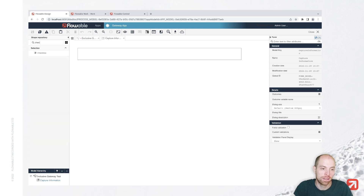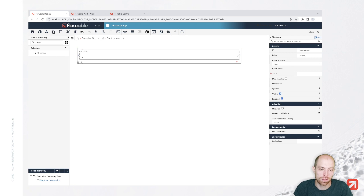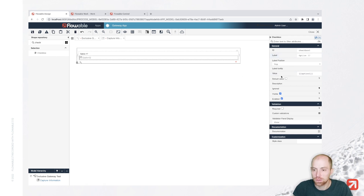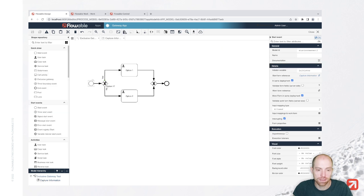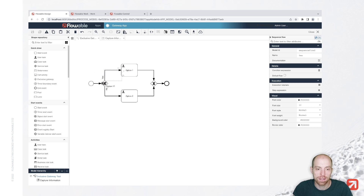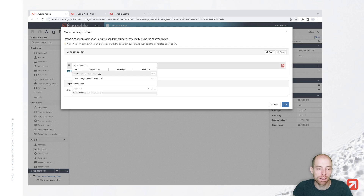Therefore we need some input information, which I can provide by adding a start form. Let's say 'capture nation' is the name of our start form. We keep it really simple — we add a checkbox and call it 'option one?'. This will automatically store the value in a variable called 'option one'. To use that, we need to go ahead and define on our sequence flows what that means.